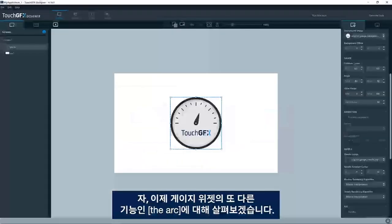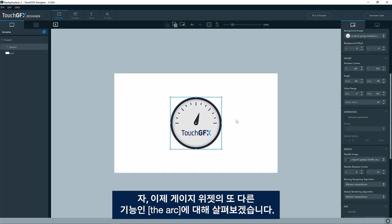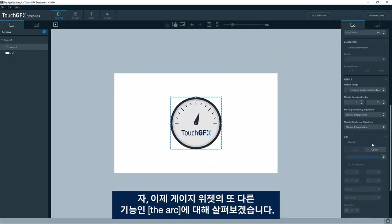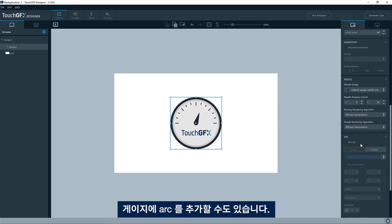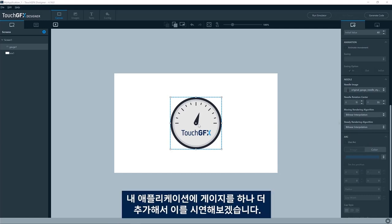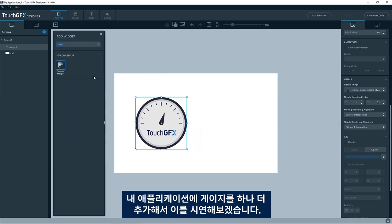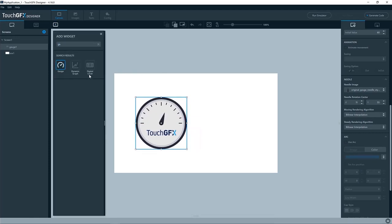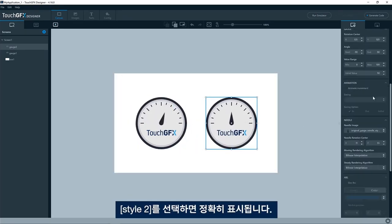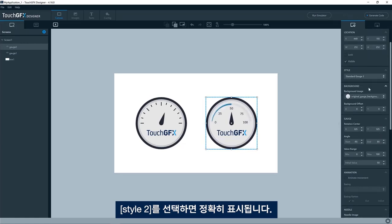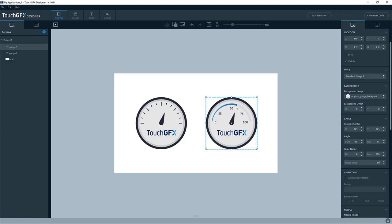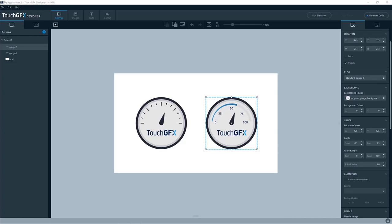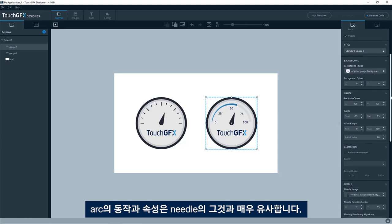Let's look at another feature of the gauge widget, which is the arc. You are not limited to having a needle or a texture mapper changing angle. You can also add an arc to your gauge. I'll demonstrate that by adding another gauge to my application. I'll put that one here. If I select the style tool, it will show exactly that. So here, if I change this, you can see it's not only the needle which is changing, but also this arc here. The behavior and properties of the arc is very similar to that of the needle.